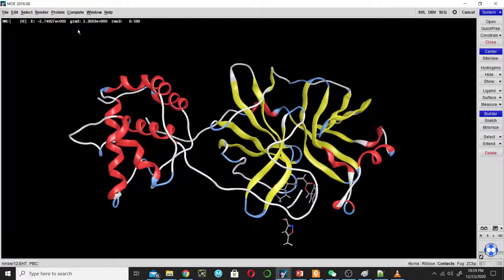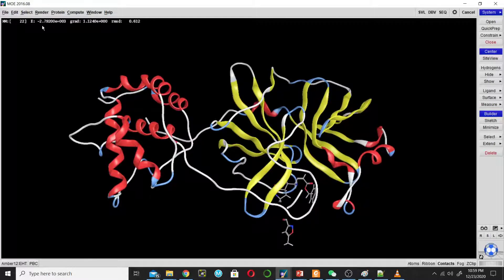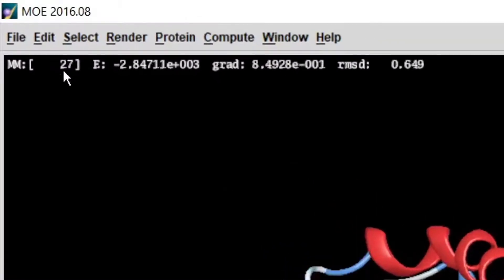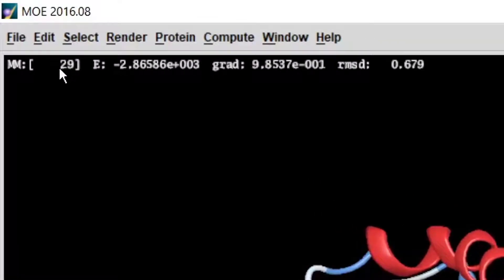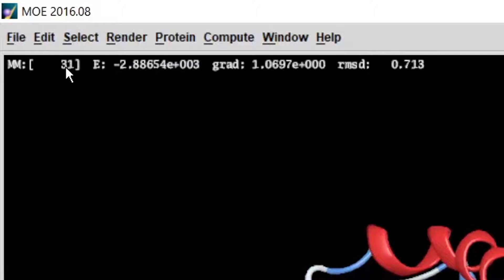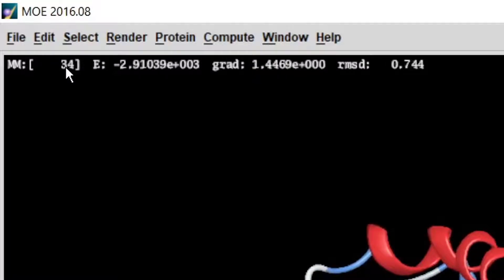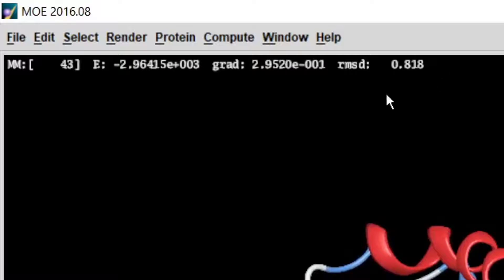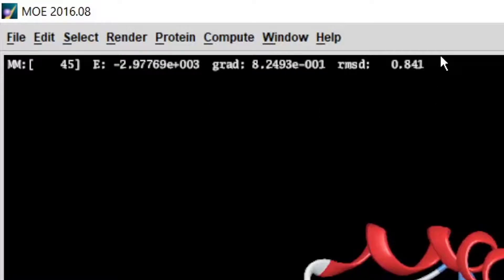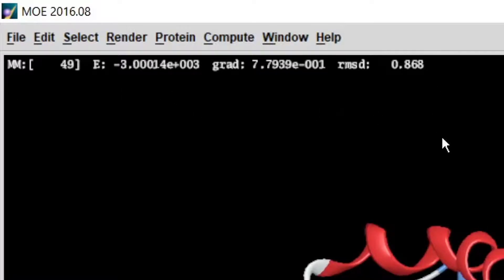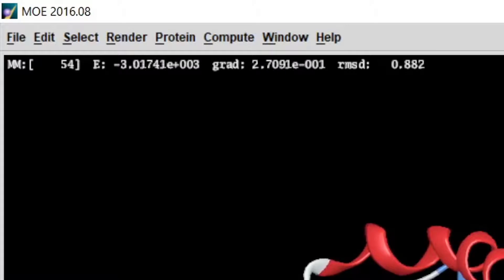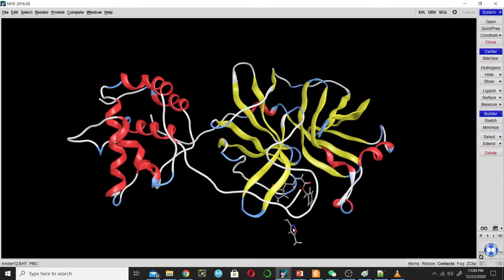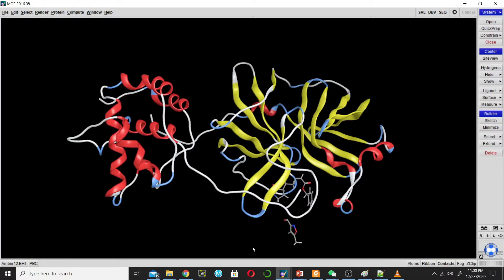Now it's performing the energy minimization in steps: step 29, 30, 31, 33. We have to wait until this text disappears. When this text disappears, it means the energy minimization is completed. Now the energy minimization is completed. Now we will go for step 5, that is the docking.